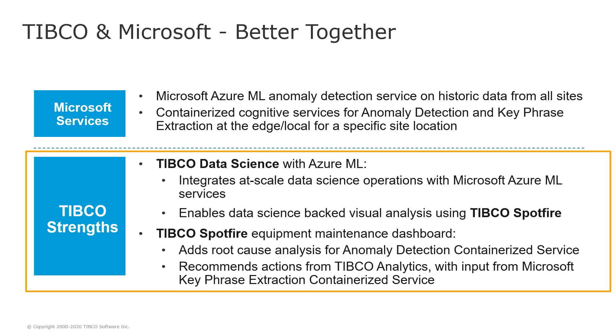TIBCO components are using and triggering these services. So TIBCO Data Science integrates at scale data science operations with these services. And concerning TIBCO Spotfire, we have created the whole equipment maintenance application, which adds root cause analysis based on output of anomaly detection containerized service and recommended actions based on output from Microsoft keyphrase extraction containerized service.